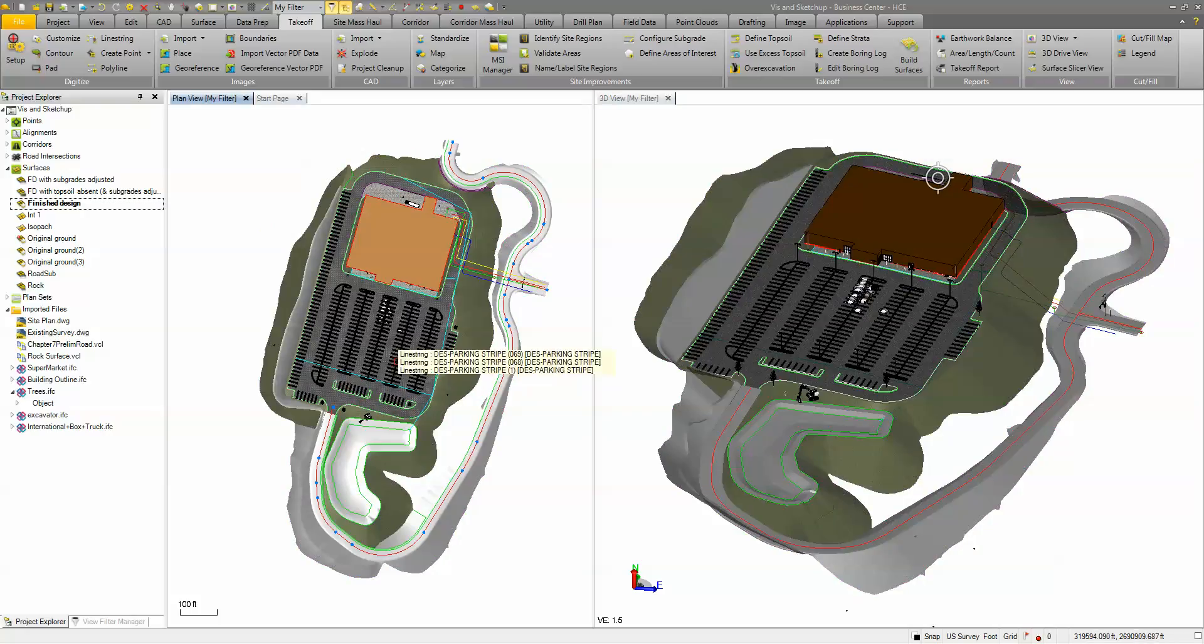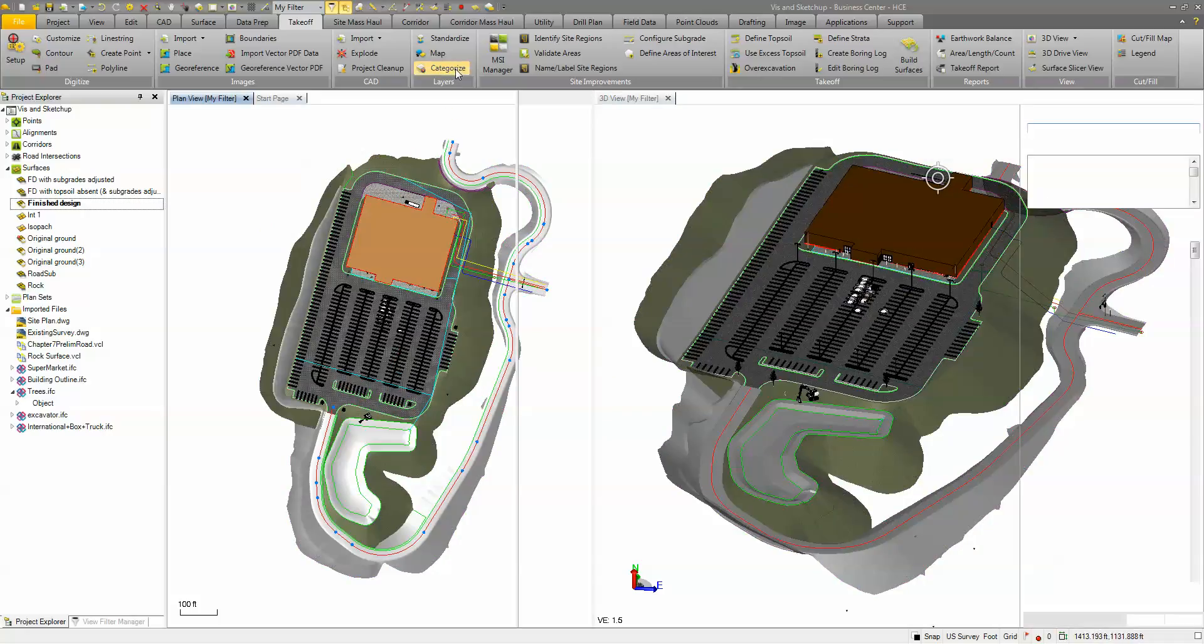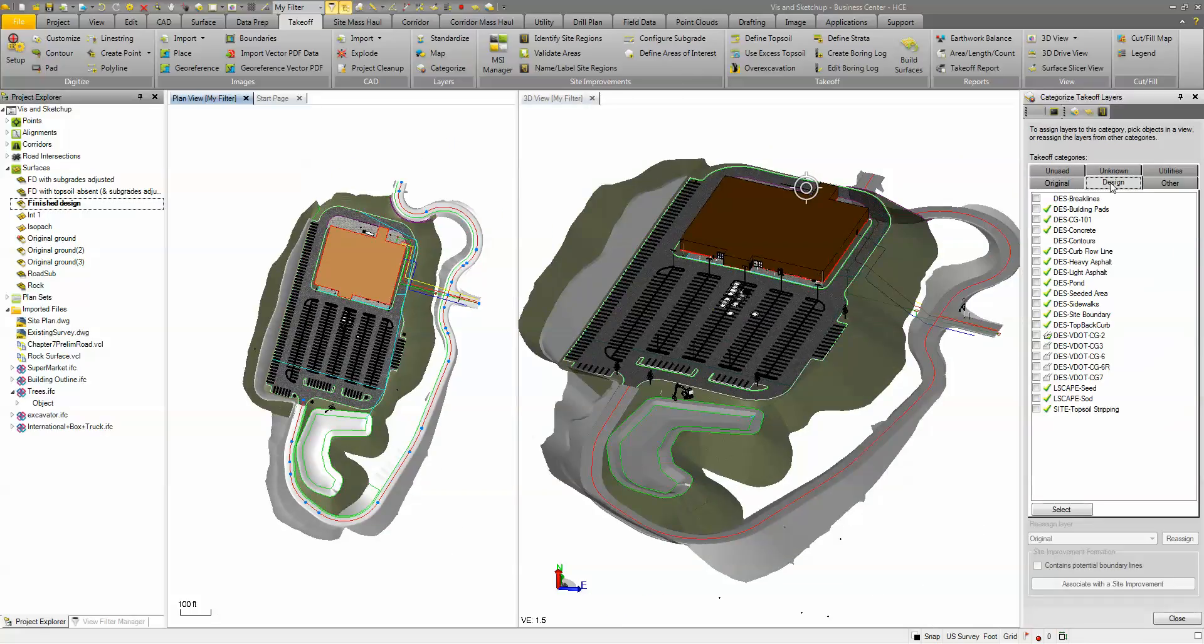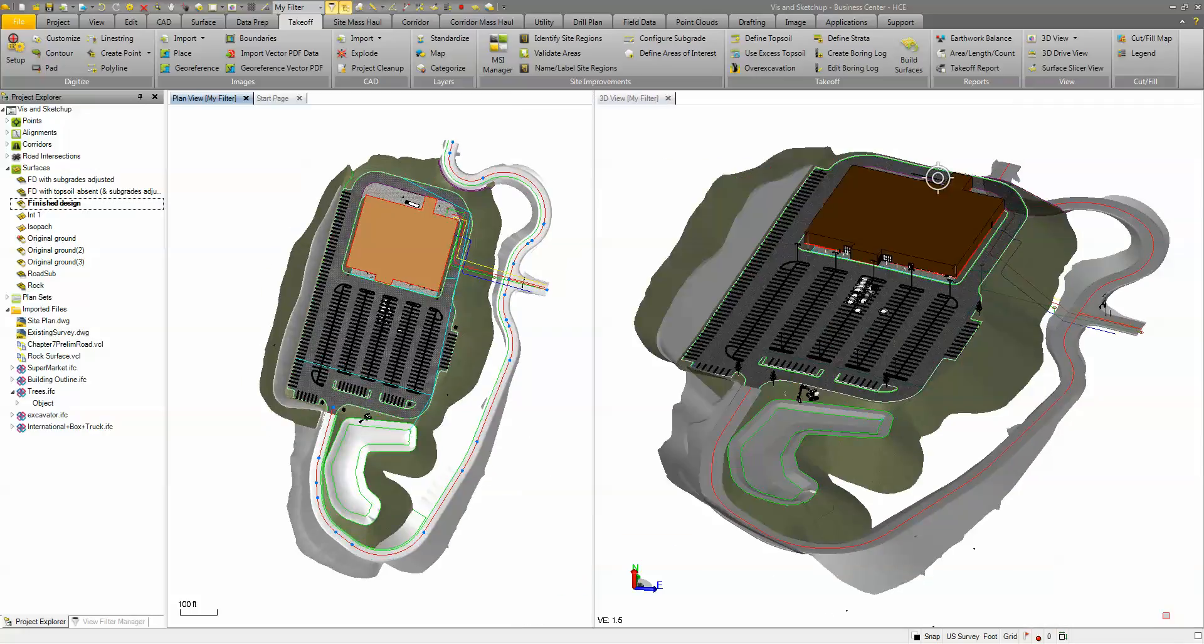In addition to that I've used my categories. In my categories I have under design certain layers that contain potential boundaries so the software knows which objects are boundaries and which aren't.